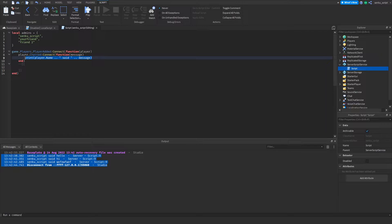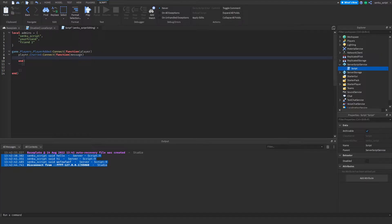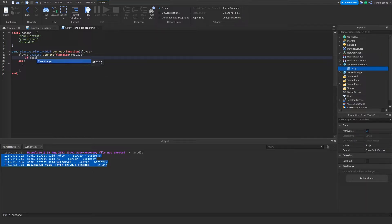What we need to do now is define commands and what's gonna happen if a player says a certain command. I think what I'm gonna start by doing is making a kill command. Actually, let's make it even more simple. I'm gonna make a reset command that's just gonna reset your own character. We're gonna do if message == "reset" then.